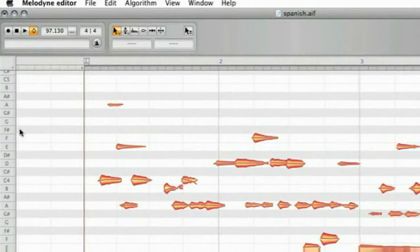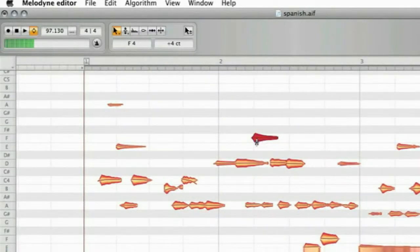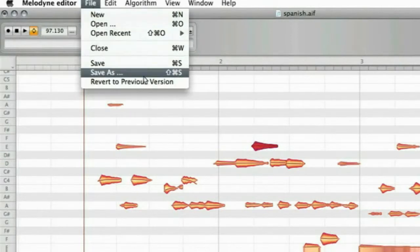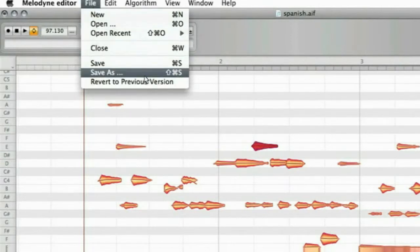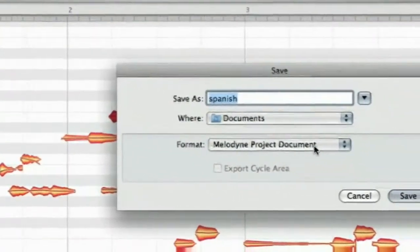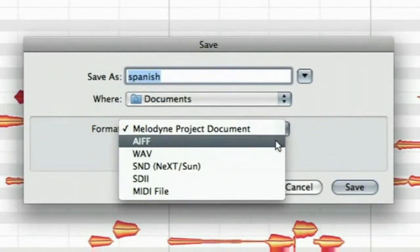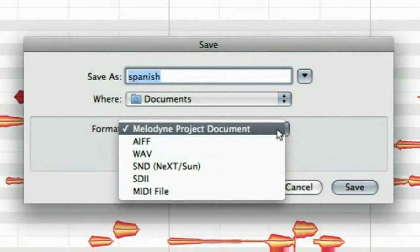You can read the pitch on the tone ruler to the left side, and you can read the position of the note in the time ruler above. After having done a few edits, you may want to save your work via the Save As command in the file menu — either as a new audio file or as an MPD, which is the Melodyne project document that holds all your edits and corrections non-destructively.